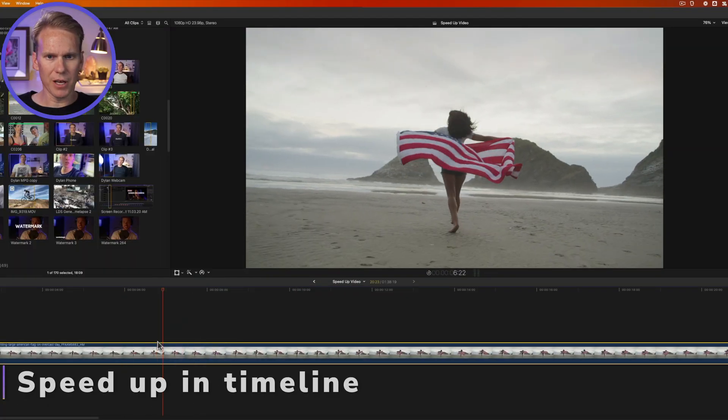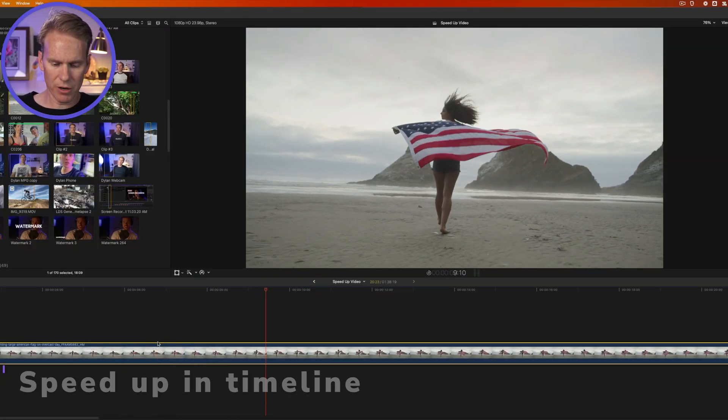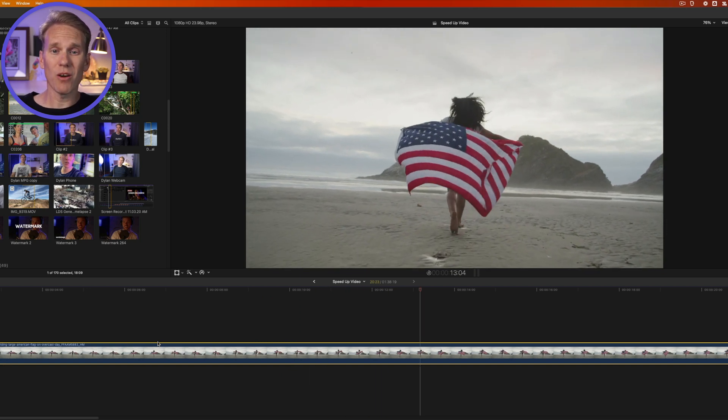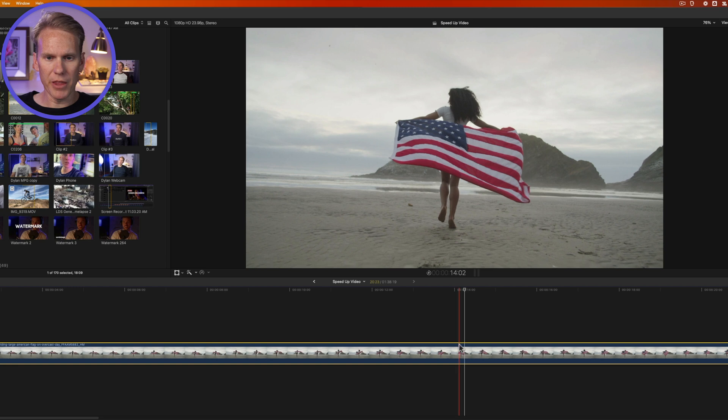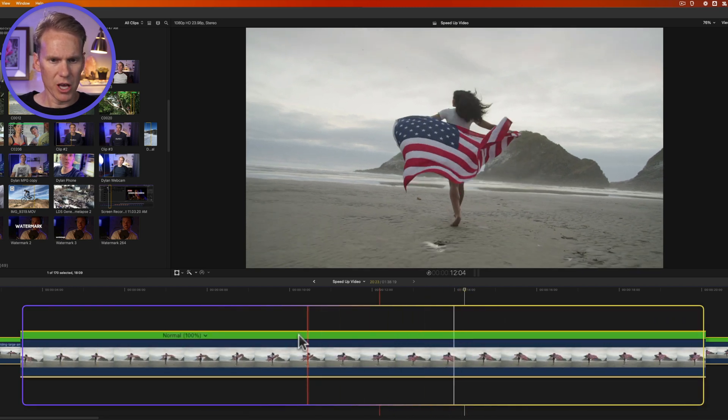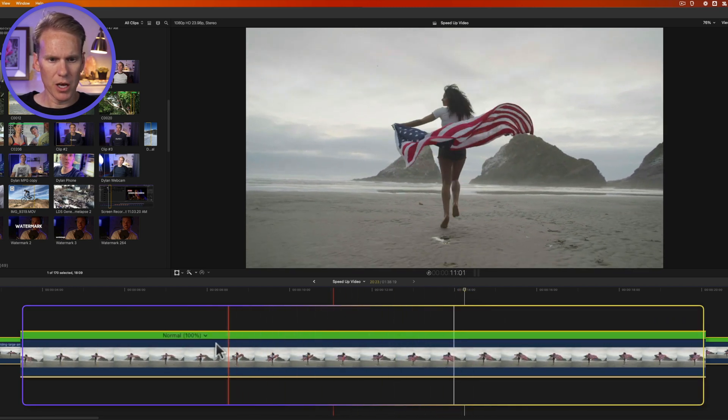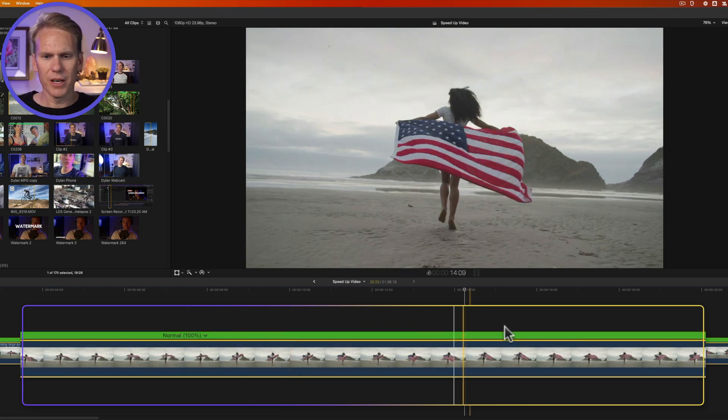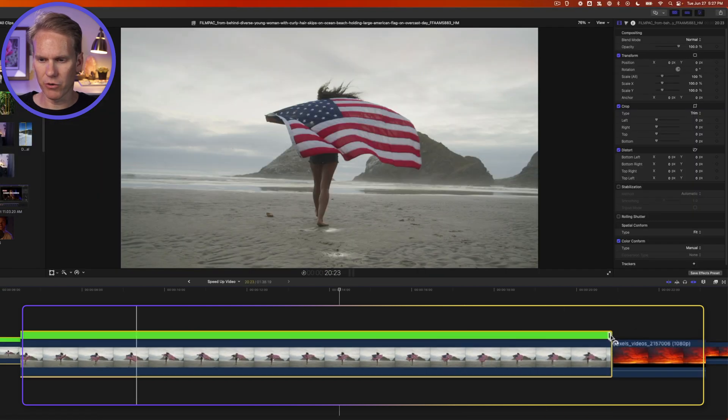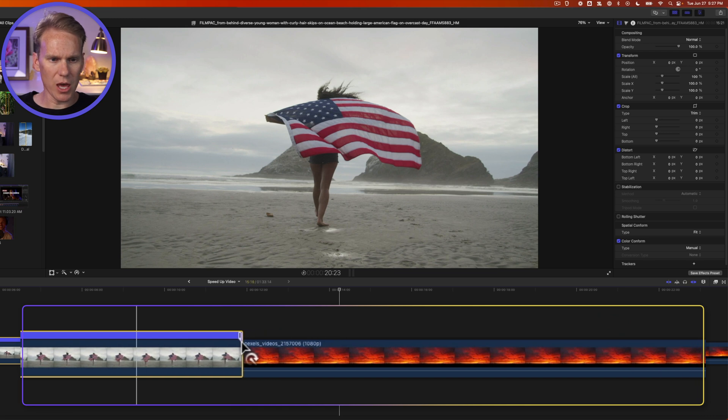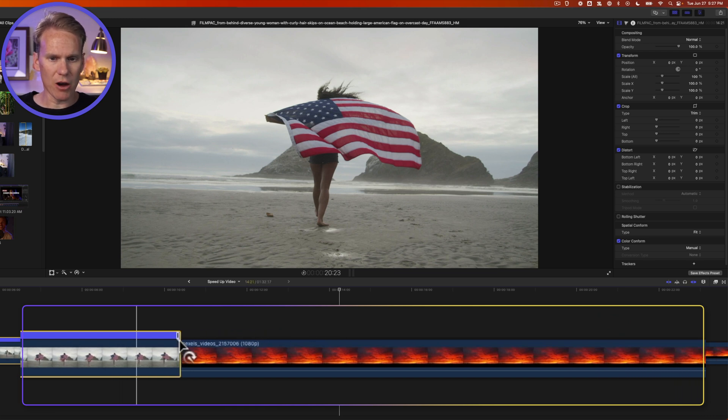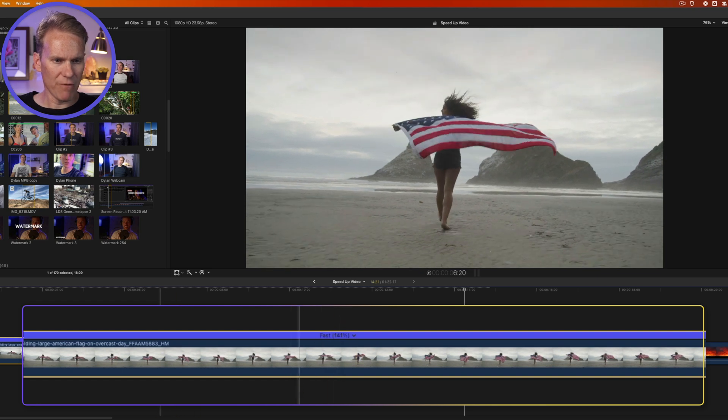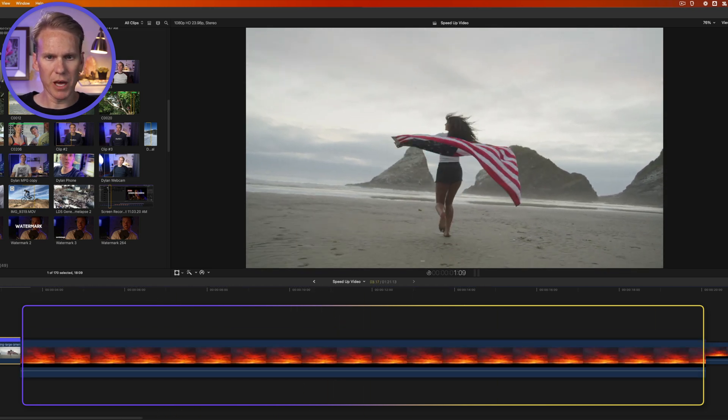Check out this clip I have in my timeline of this woman running holding an American flag on a beautiful beach. It's in slow motion and I want to speed it up. So I'll select the clip I want to speed up and then I'll press Command R to bring up this retime editor. You'll notice that we have this green bar above our clip. The green means it's at normal speed. It hasn't been sped up or slowed down. Now to speed it up, all I have to do is click and drag on this end point here of the green bar to the left, and you'll see it change to a kind of purple blue. That means it's now sped up or it's going fast.